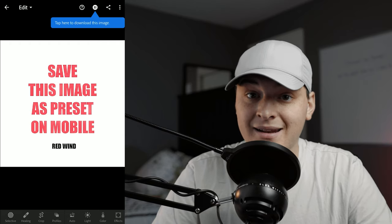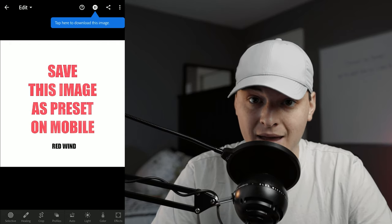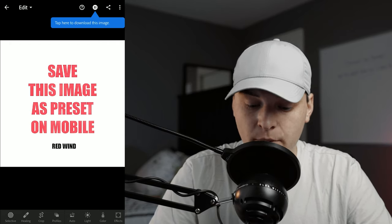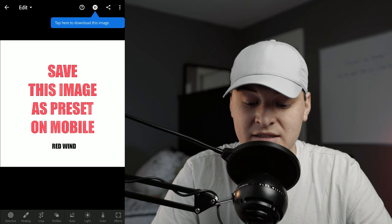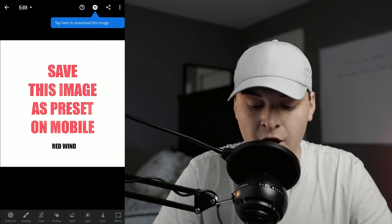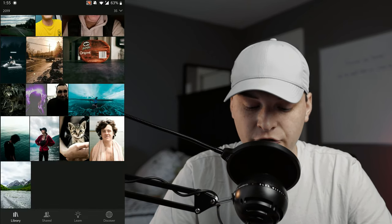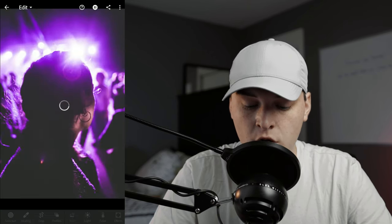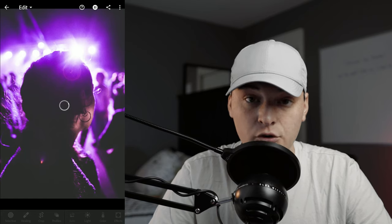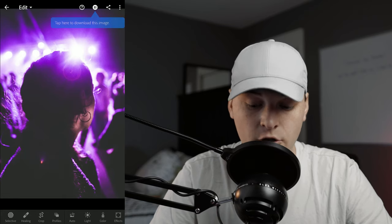For my older packs, the DNG files are actual pictures. But if you download any of my newer packs like my Fall Pack or my 2019 Winter Pack, there's going to be an image that pops up saying 'Save this image as a preset on mobile,' so you're pretty much going to do what it says.